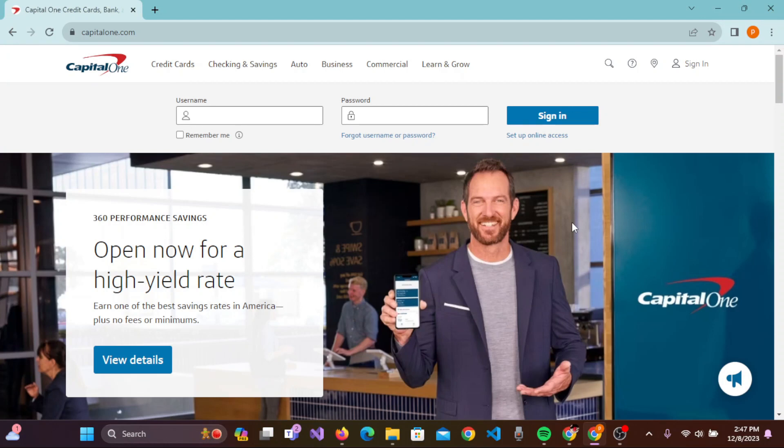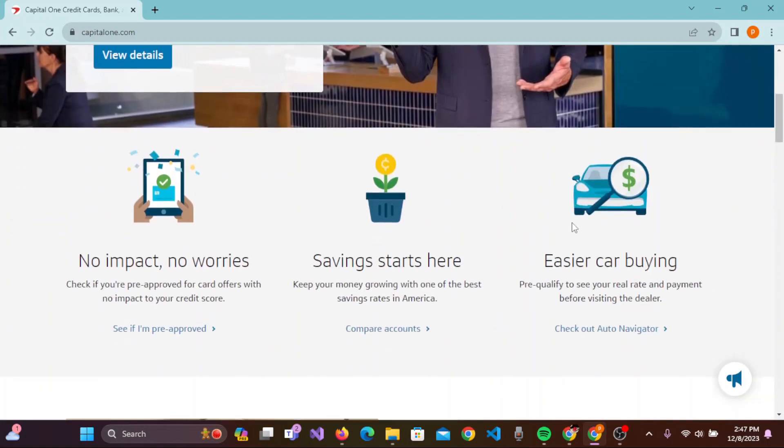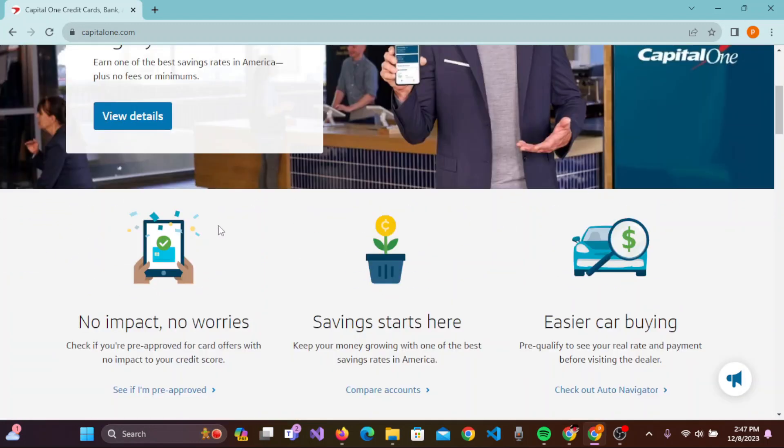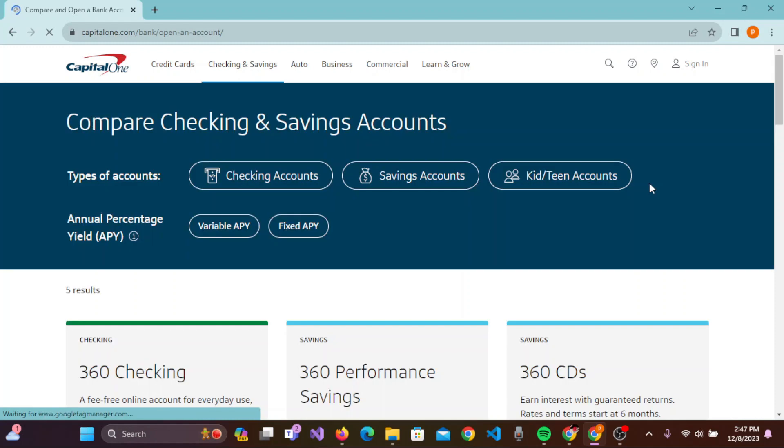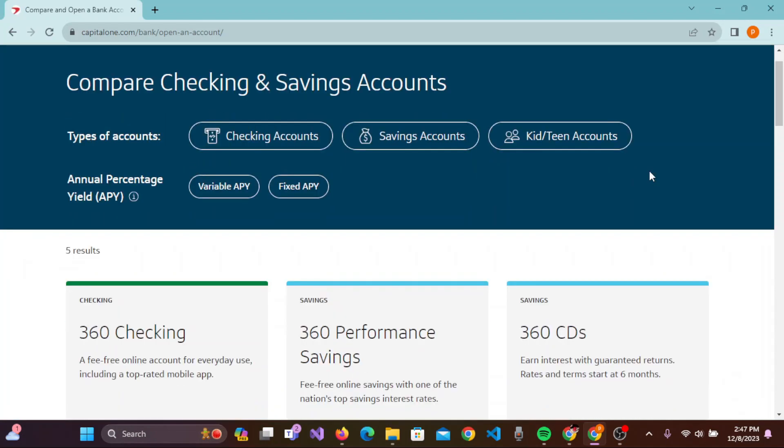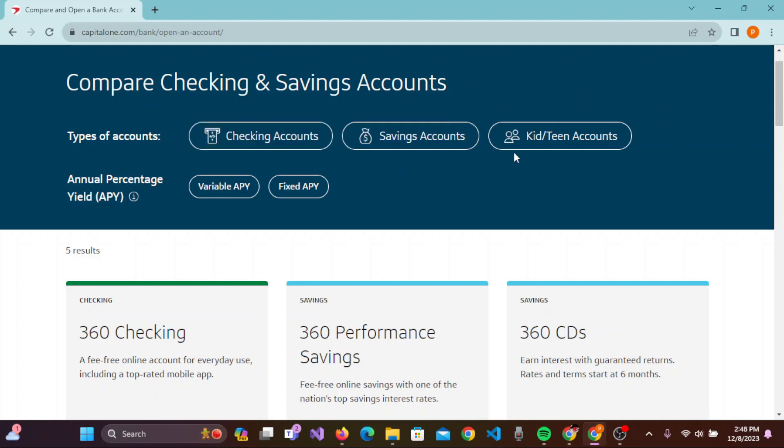Right now, we are opening a new bank account on Capital One bank, so you need to scroll down. Here are three options given. First of all, you need to click on 'Compare Accounts'. When you click on Compare Accounts, you'll be guided to this page where you'll be able to see the types of accounts: checking account, savings account, and the kids or teen account.